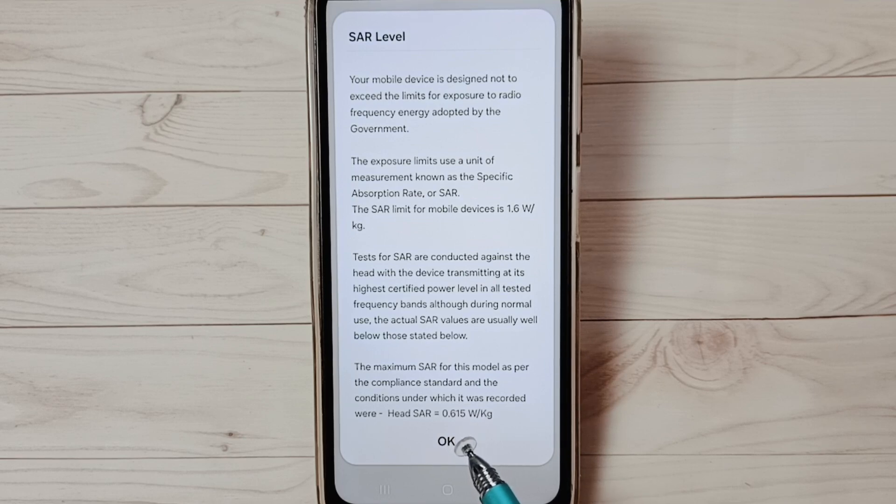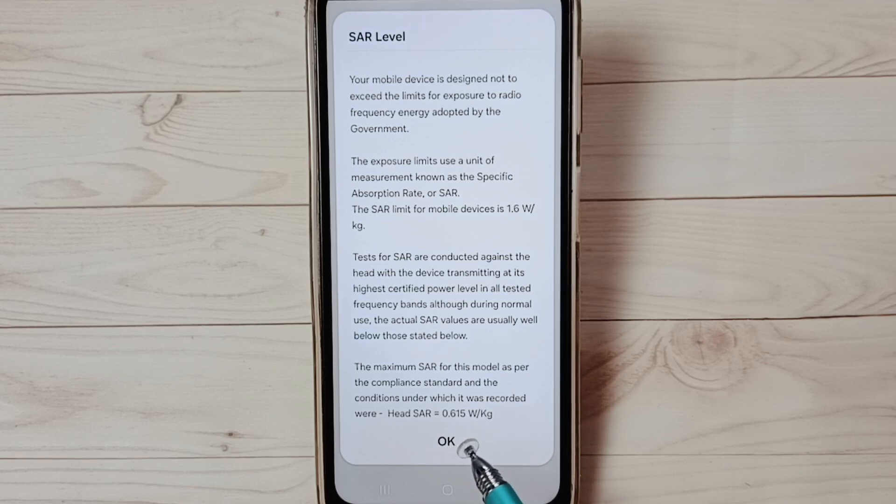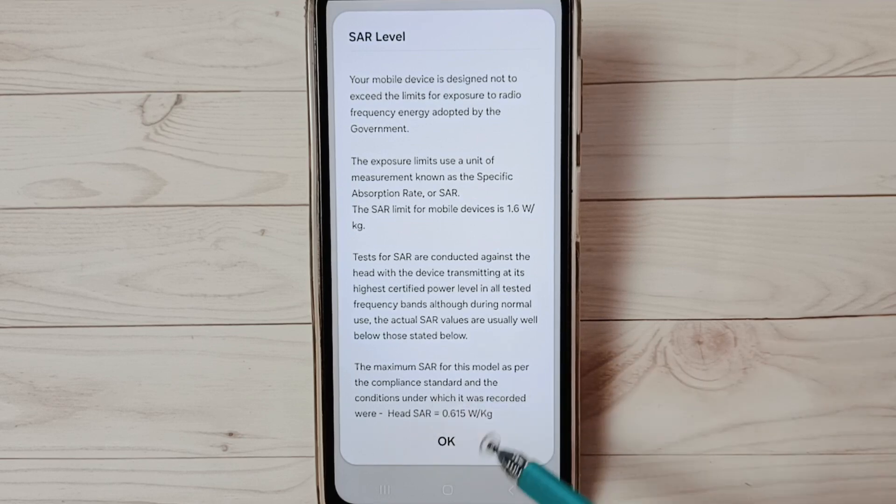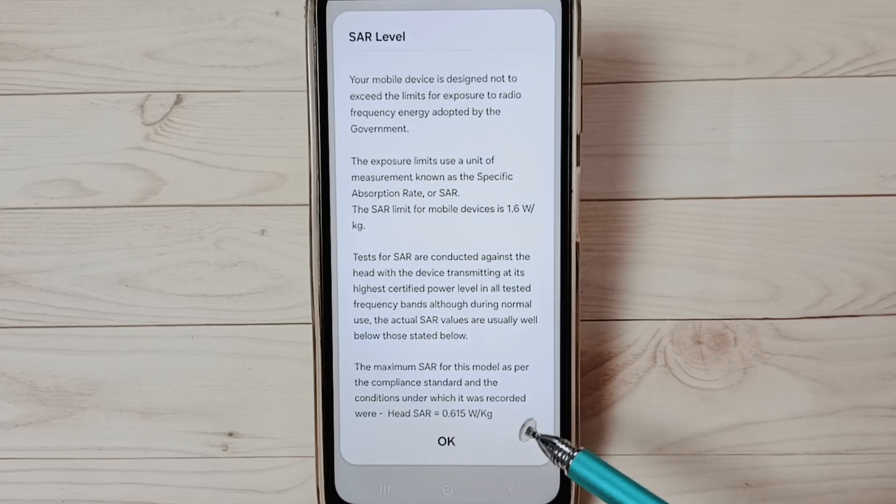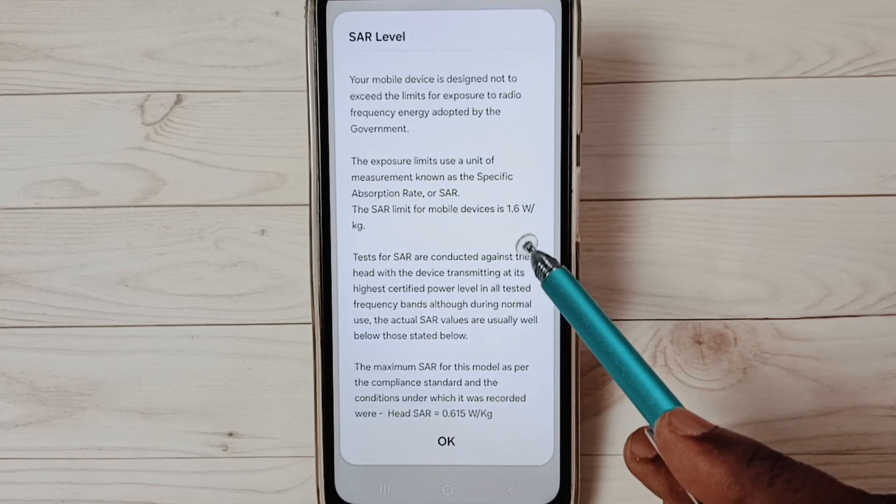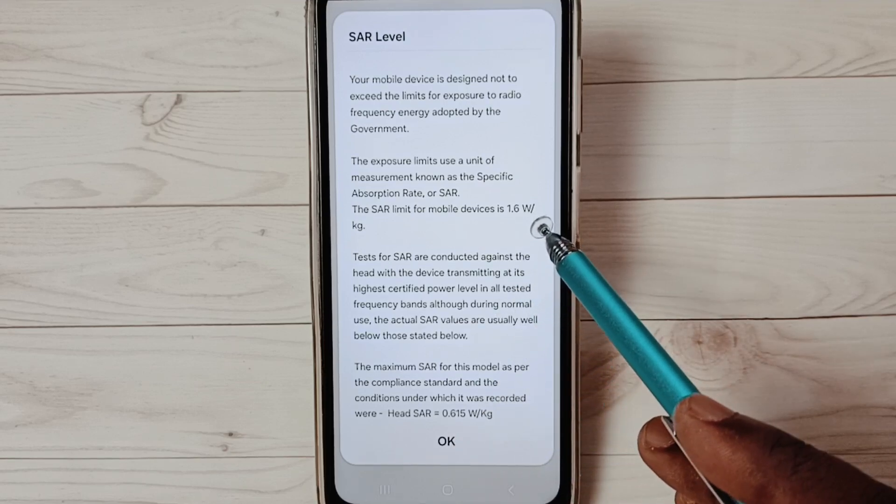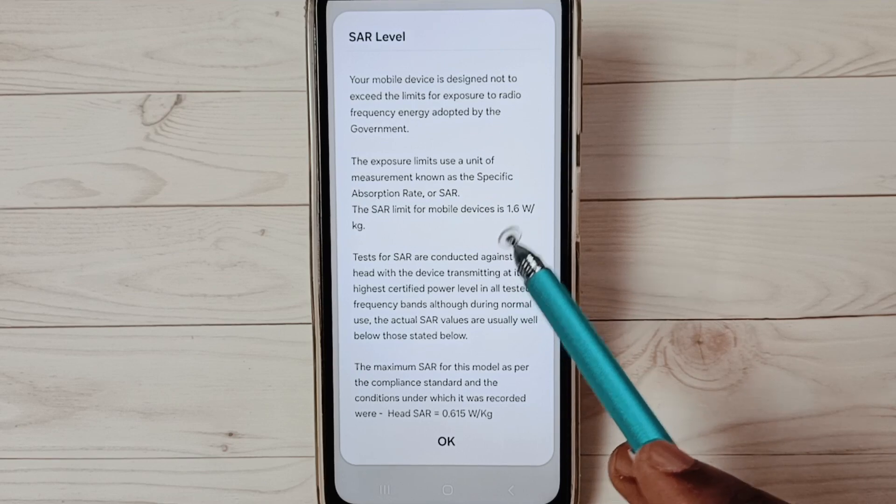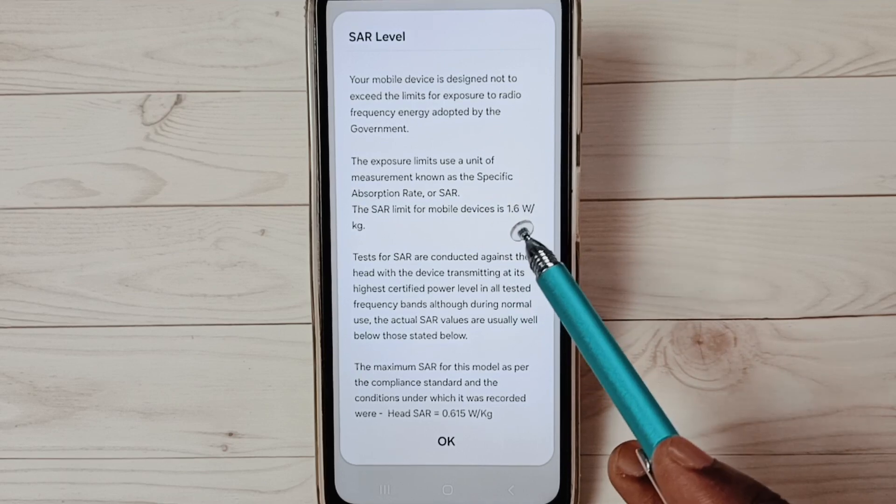It shows 0.615, this is good. Actually the SAR value should not go above 1.6. Above 1.6 is harmful.